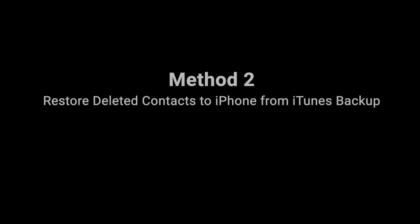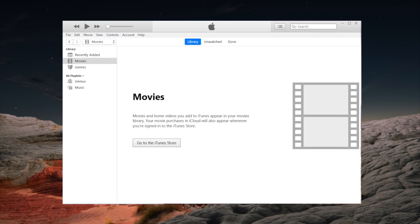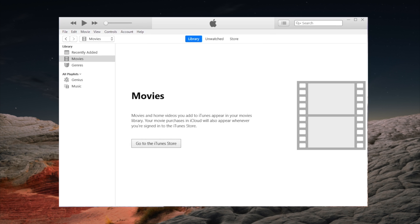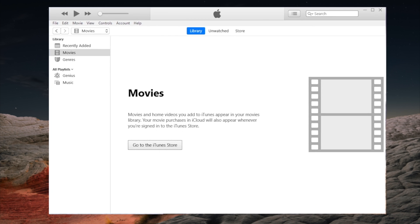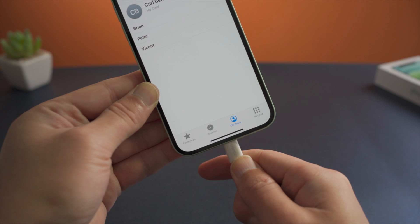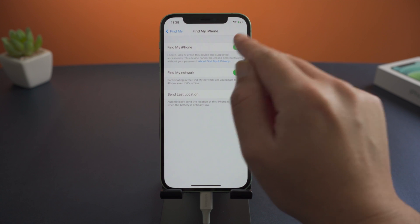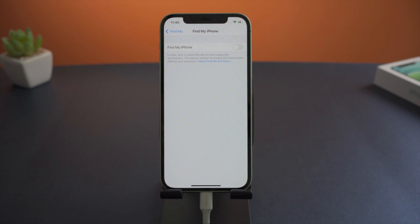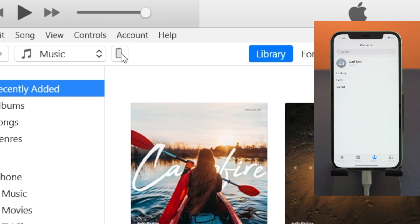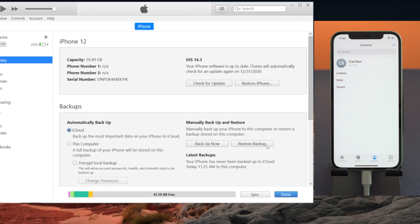Moving on, if you backed up contacts to your computer using iTunes, here is how to restore them from an iTunes backup. Launch iTunes, then plug your phone in, and make sure you have turned off Find My iPhone. Once your device is detected, hit the iPhone icon, then click on Restore Backup.